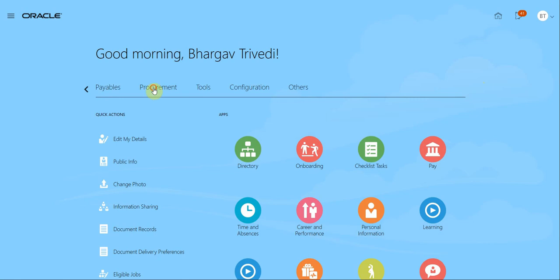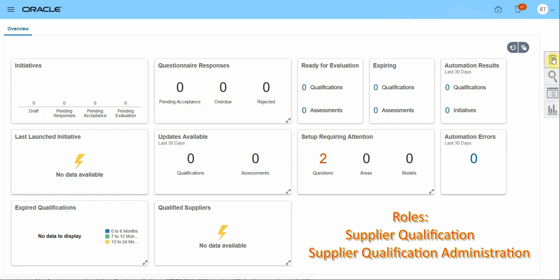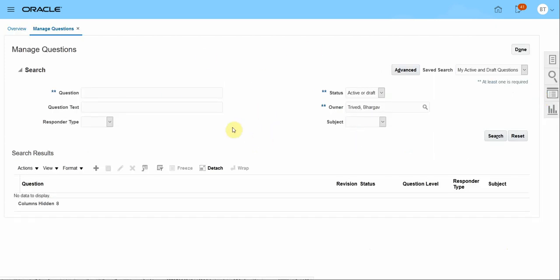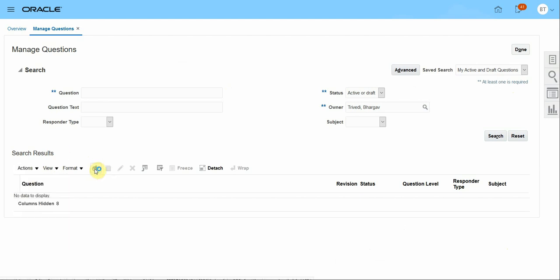I will go to Procurement, click on Supplier Qualifications, click on Tasks, and under the Setup section I will click on Manage Questions. On this page, I can search my existing questions. I can also create questions by either clicking on Actions > Create, or just click on the plus sign to create a new question.